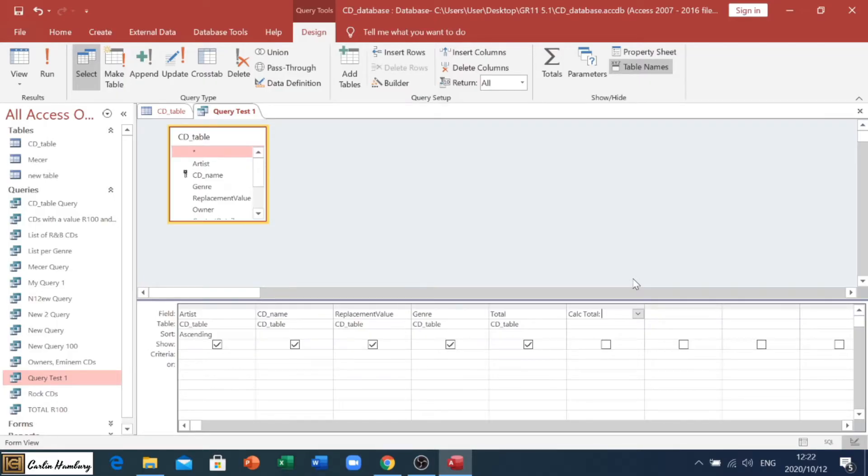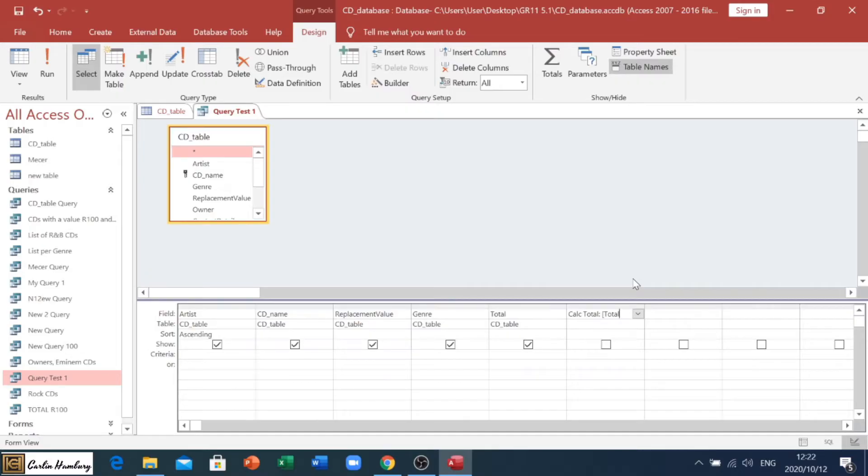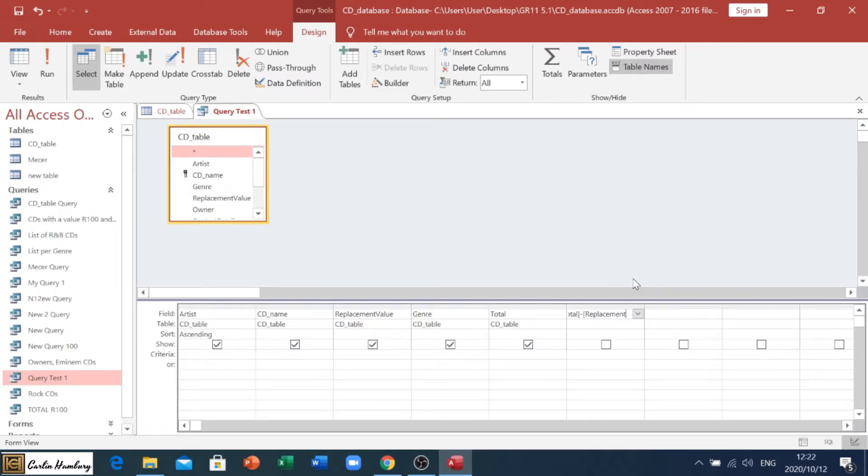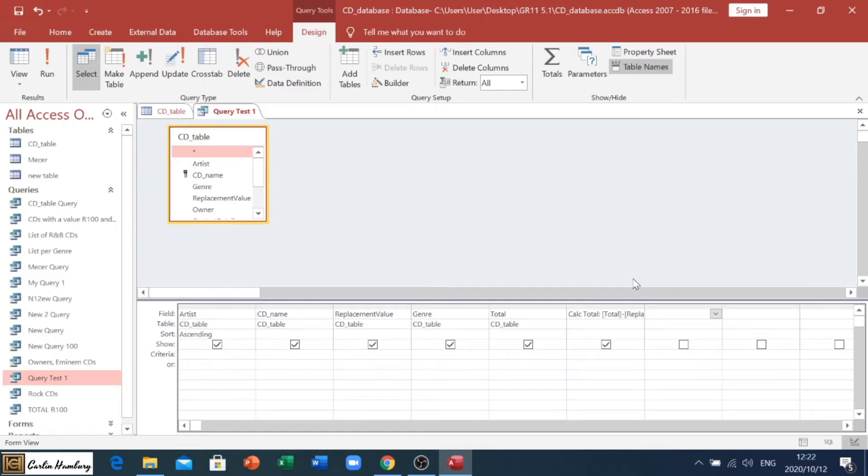So, I'm going to go, and we're going to use square brackets. So, I'm going to go, and I'm going to use total, and you need to do it exactly as it is in the field name, and I'm going to say, sorry, wrong bracket, that one, minus, and I'm going to open the square bracket, and go replacement value, close my square bracket, and hit enter, okay?